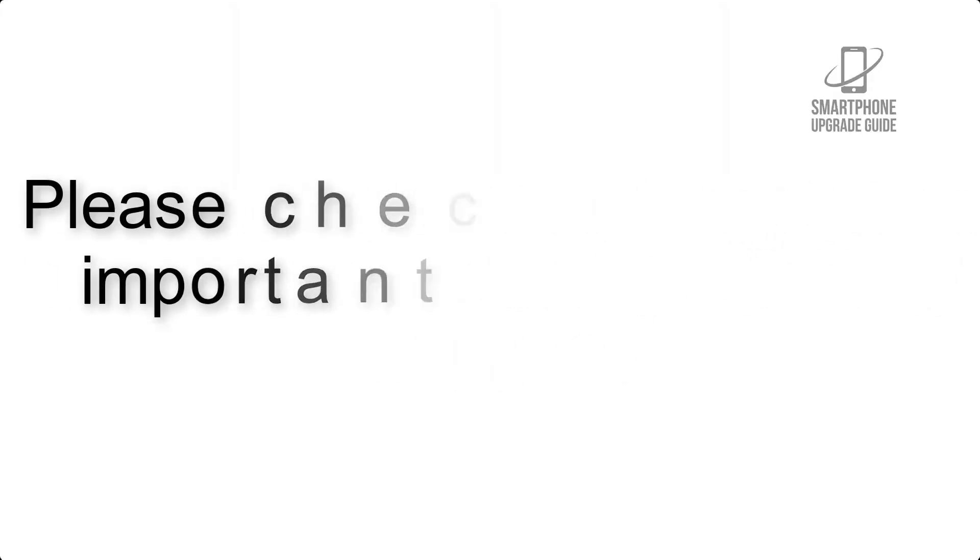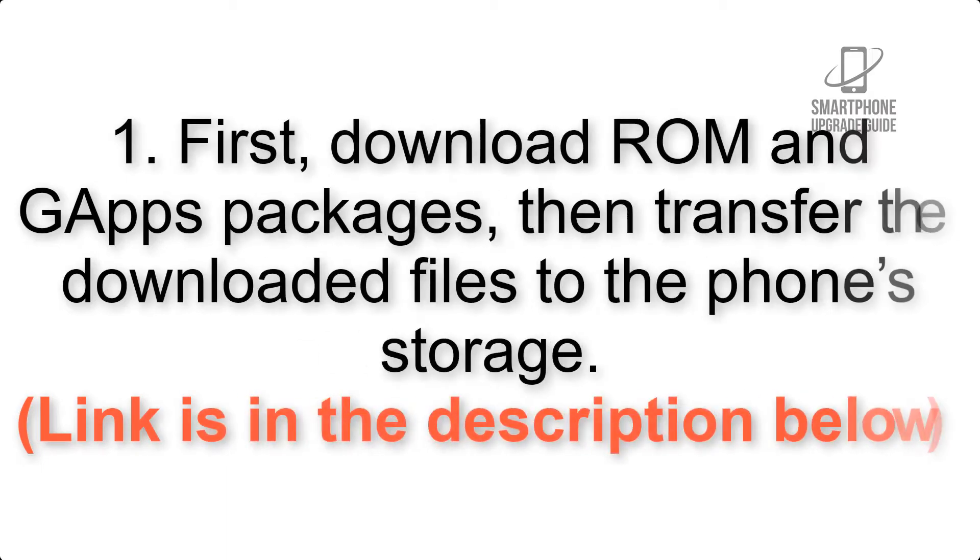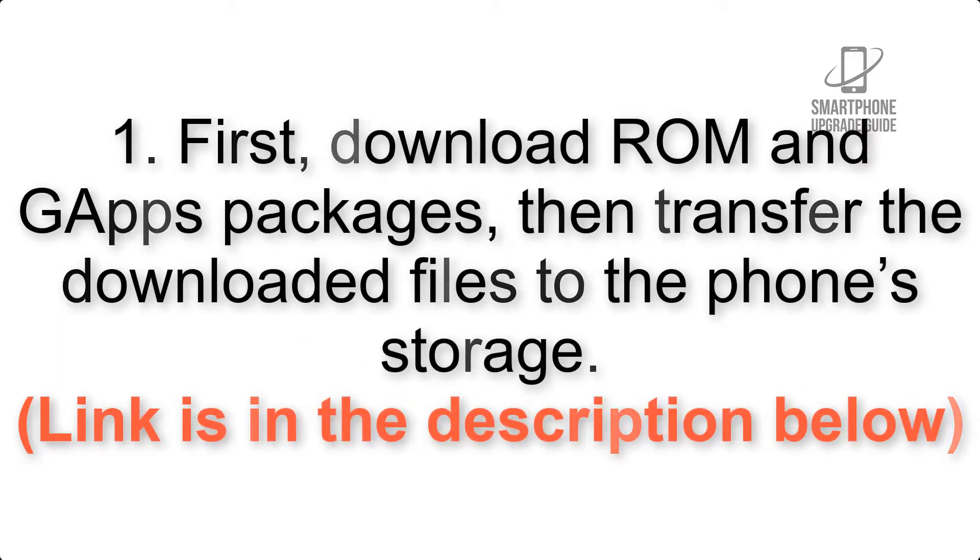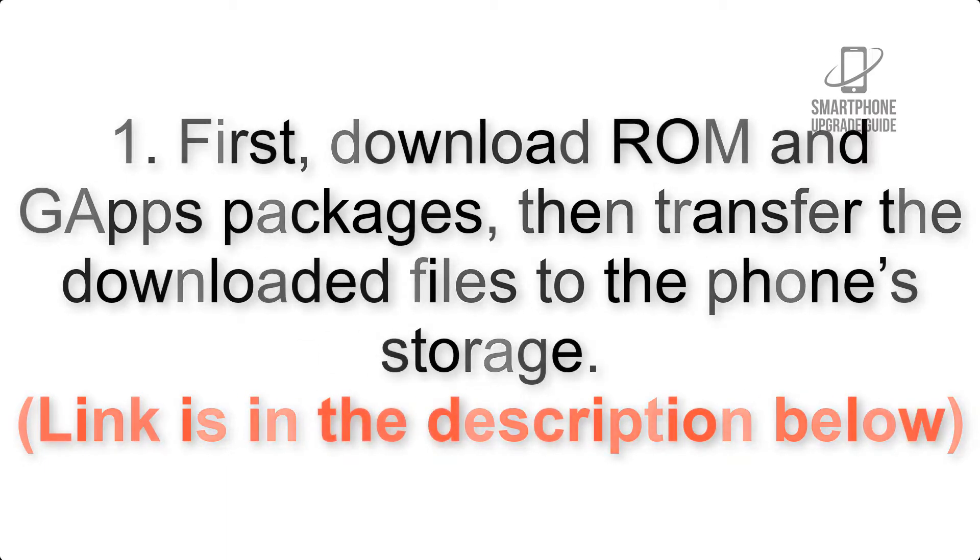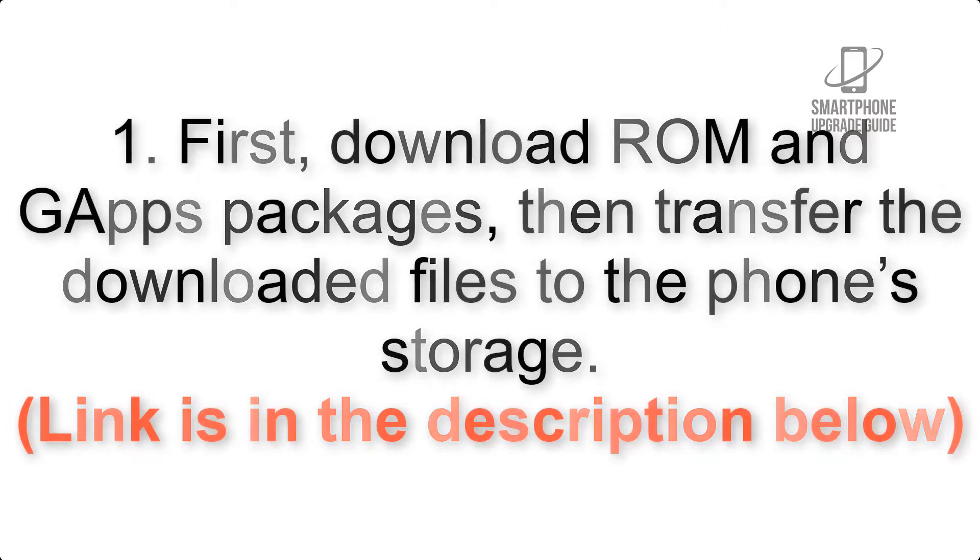First, download ROM and GApps packages, then transfer the downloaded files to the phone storage. Link is in the description below.